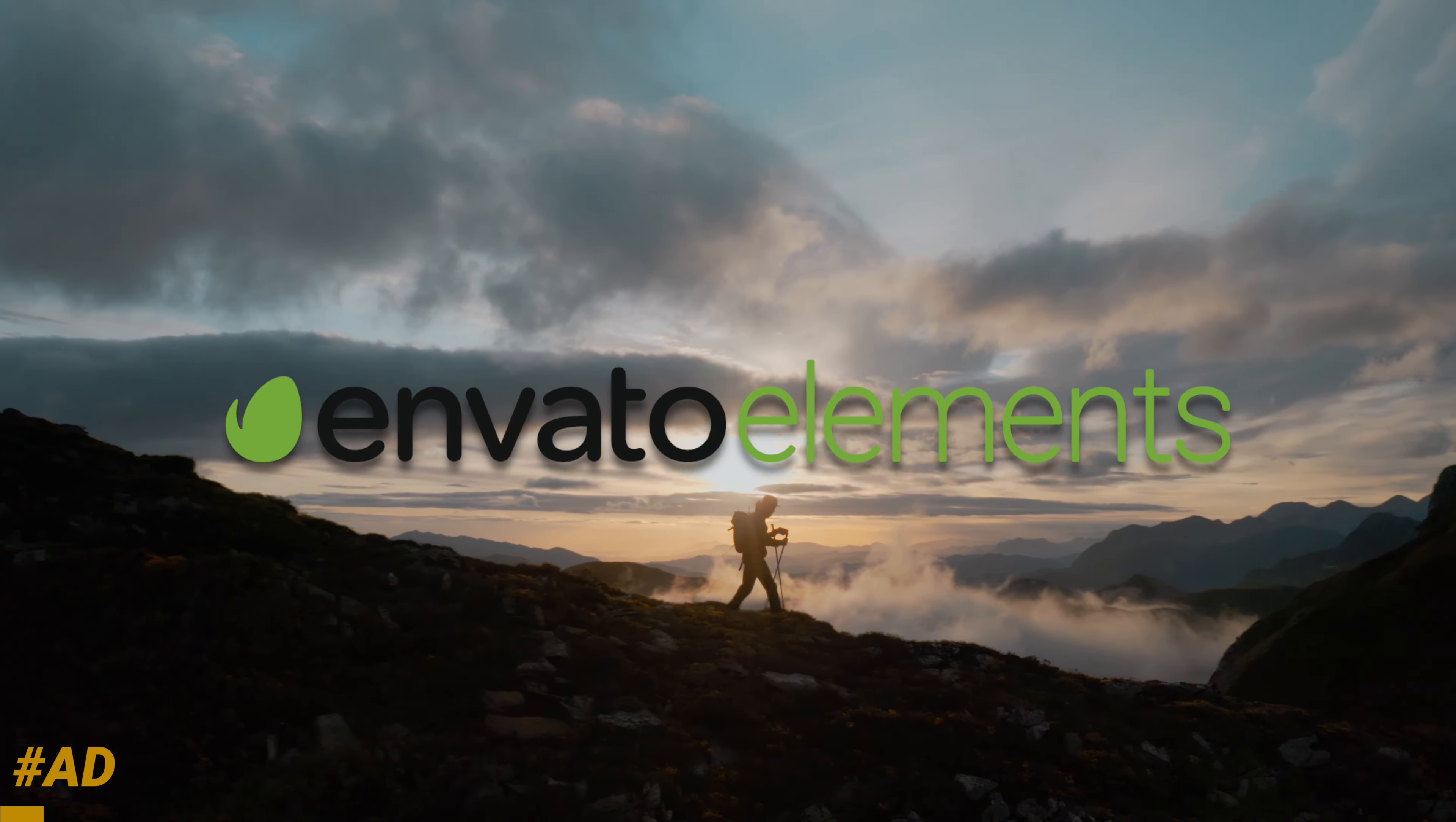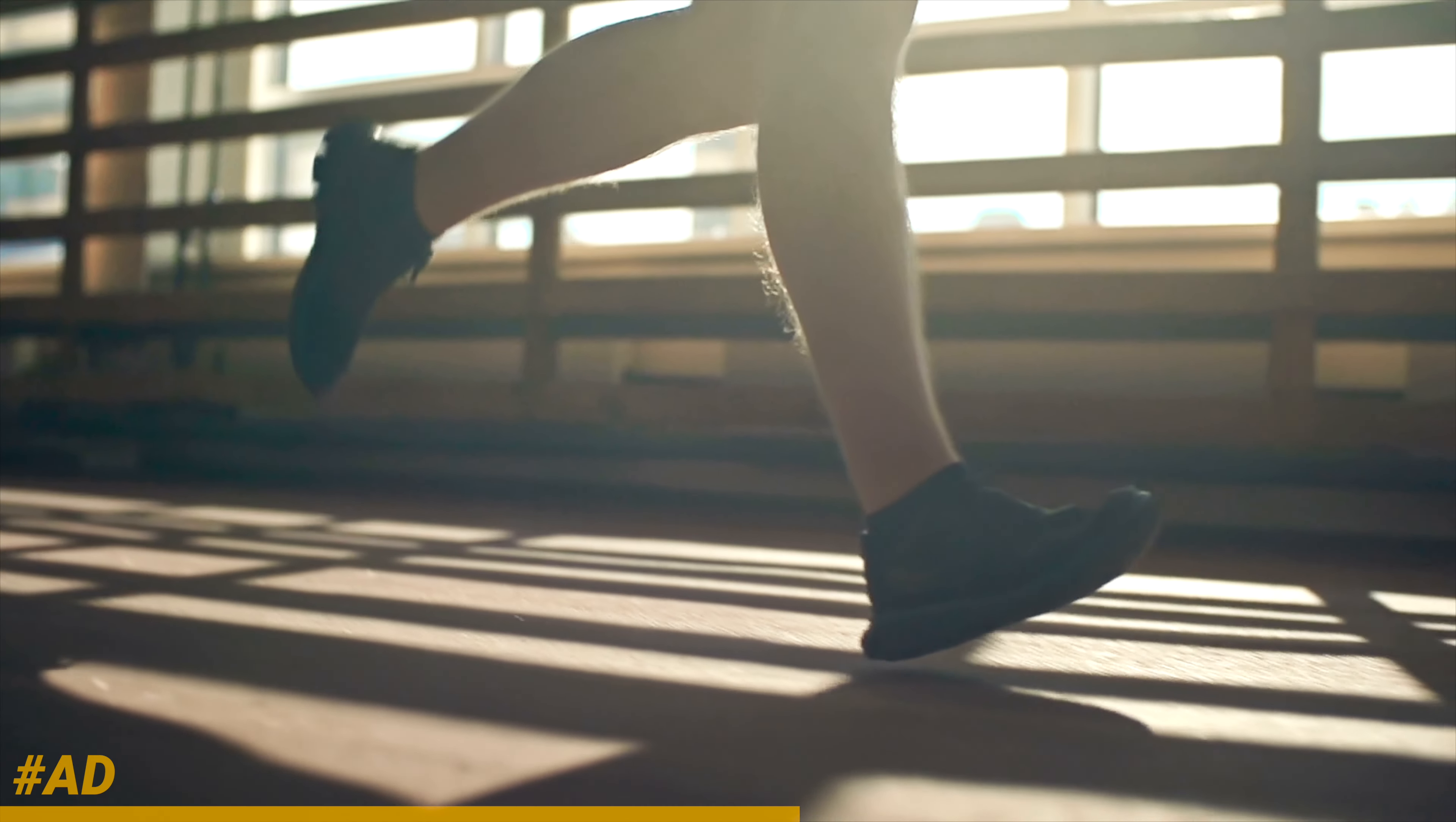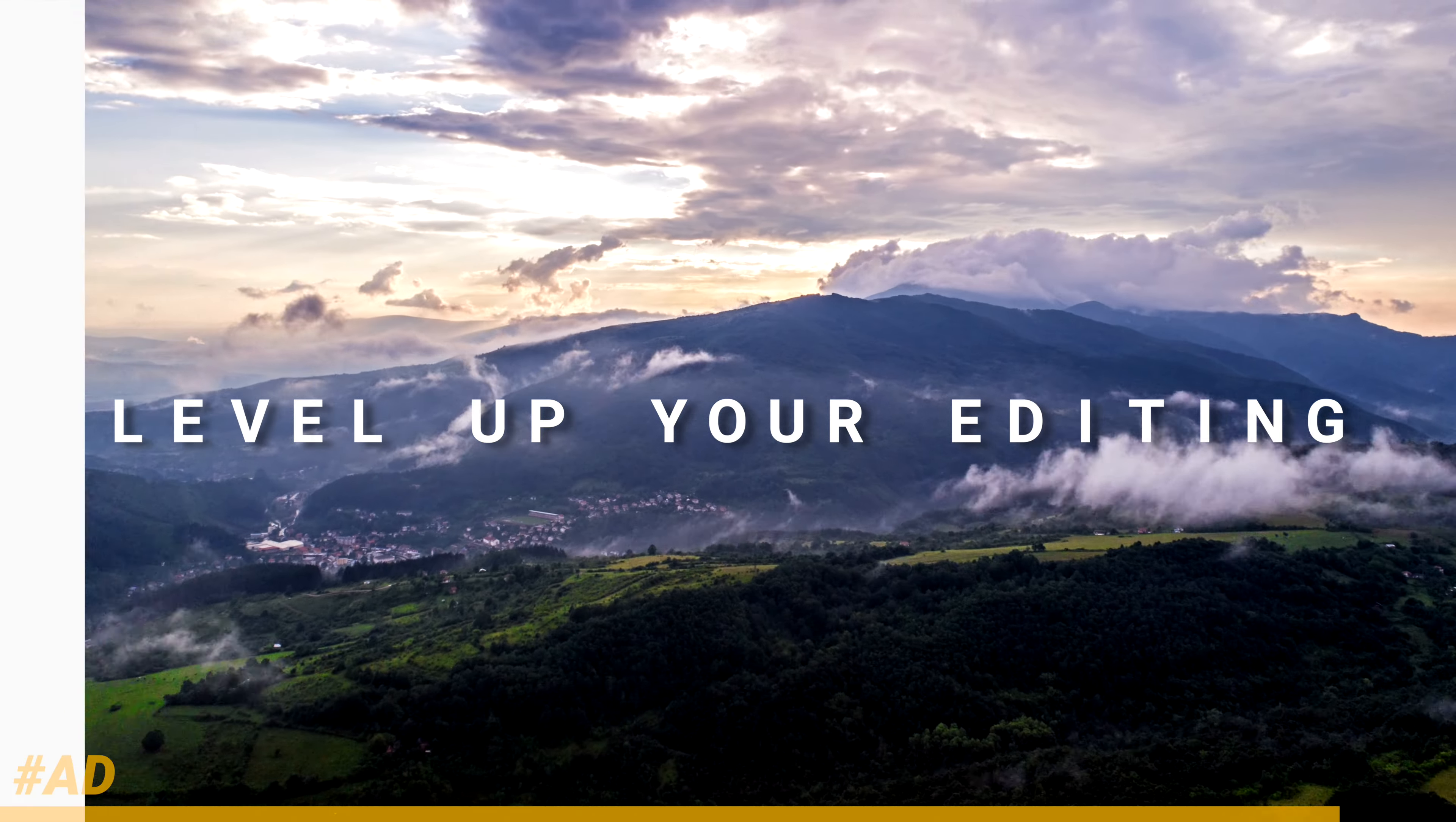Envato Elements is changing the game with their incredible subscription service. They offer unlimited access to over 55 million assets. I don't know if you realize how large of a number that is - it is ginormous. They offer fonts, photos, stock footage, music, sound effects, WordPress themes, Final Cut Pro, and Motion 5 templates. They offer a super simple license and your license still counts even after your subscription has ended. If you follow the link in the description, you'll get 50% off when selecting the annual subscription. Do yourself a favor, my friends, level up your video editing library and get Envato Elements today.